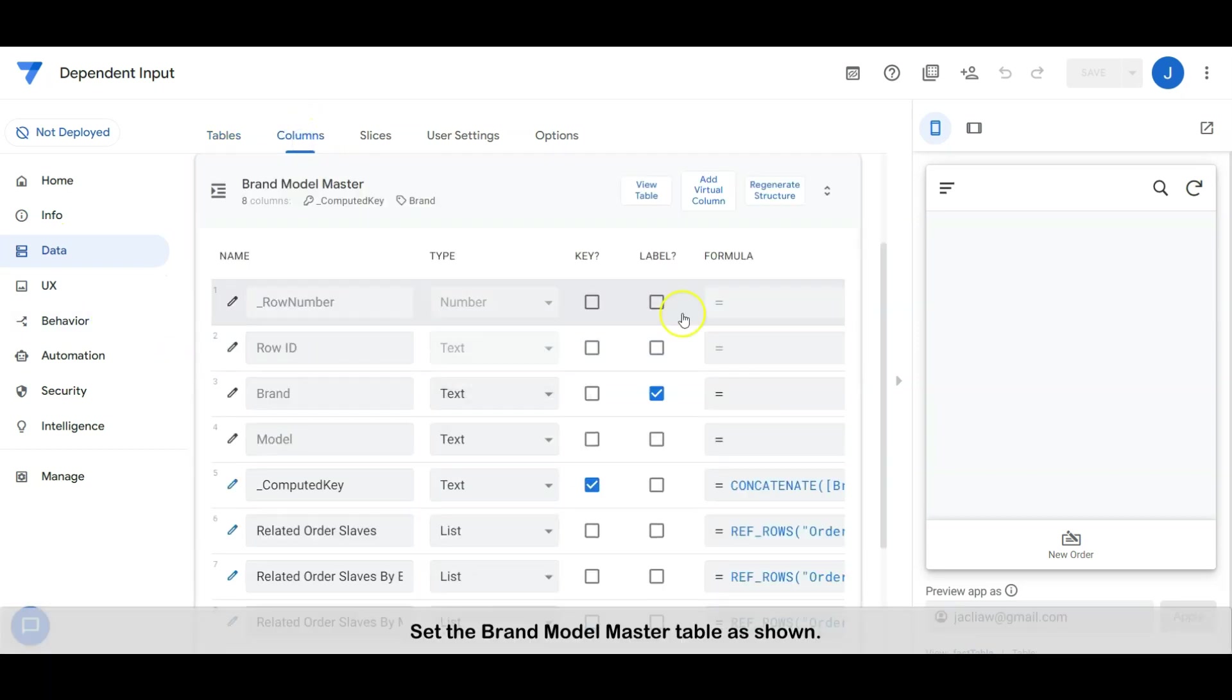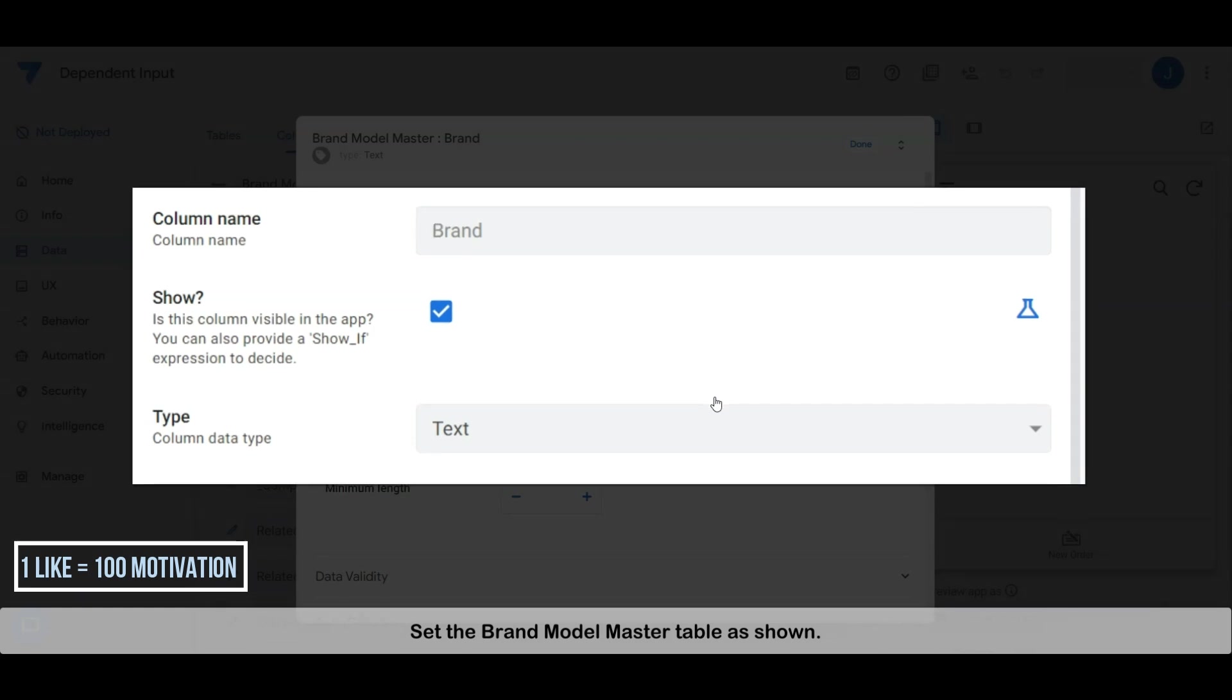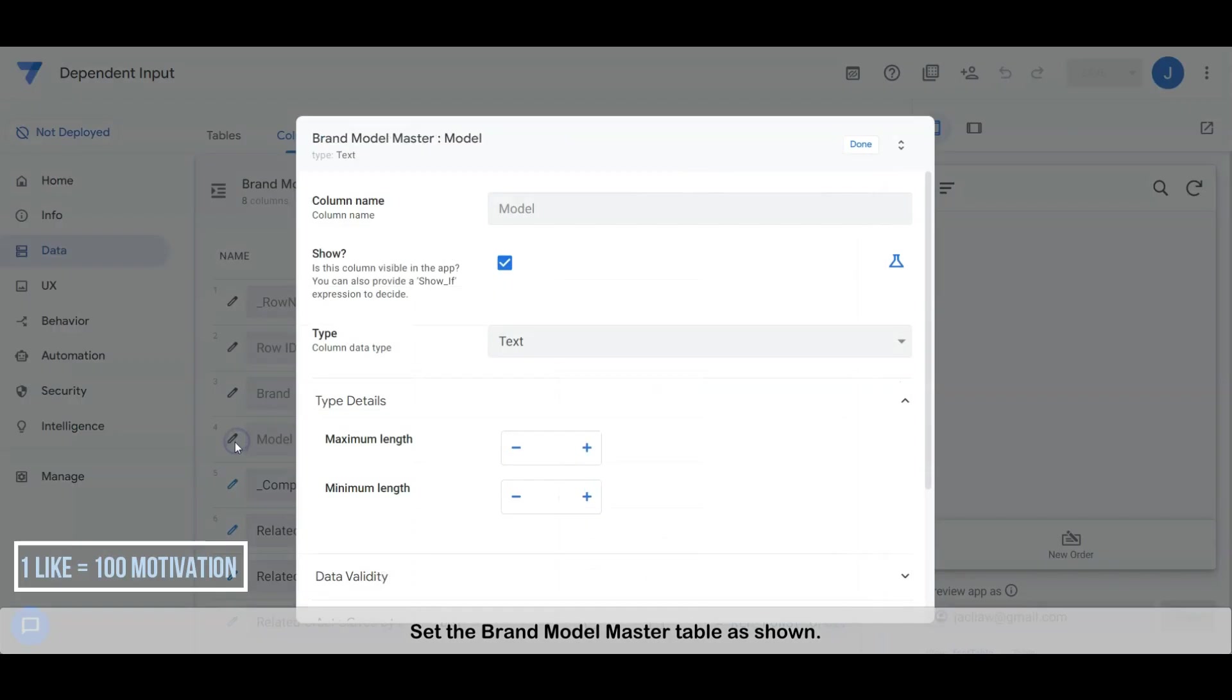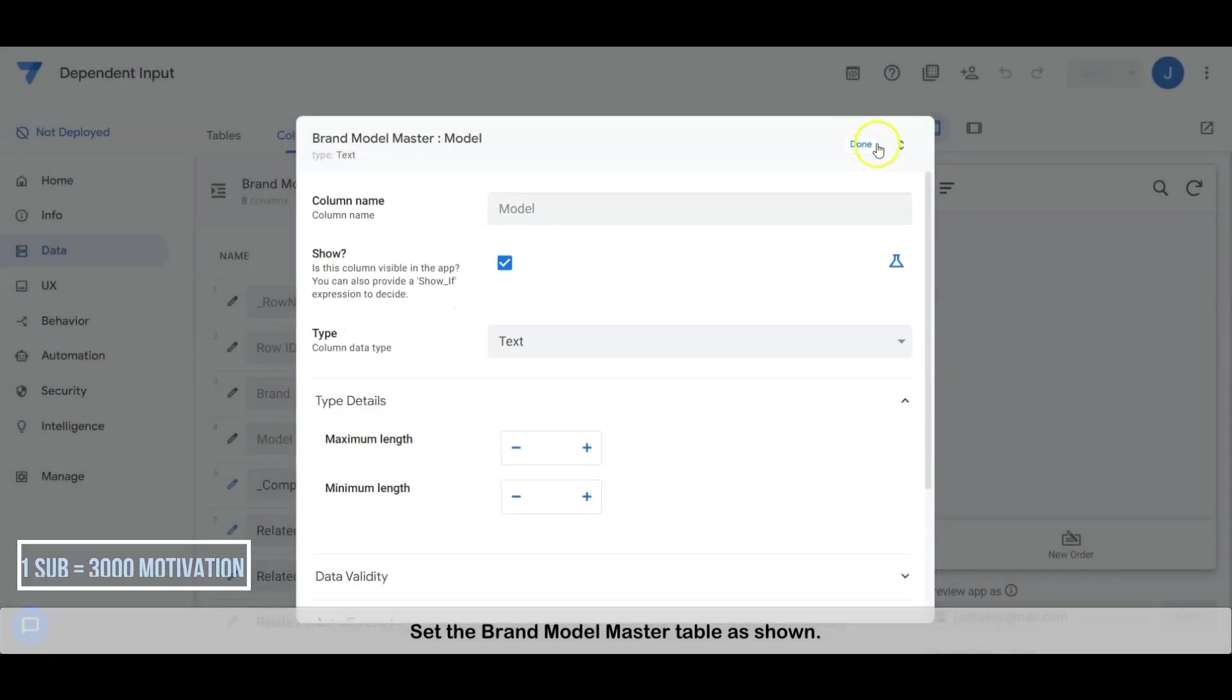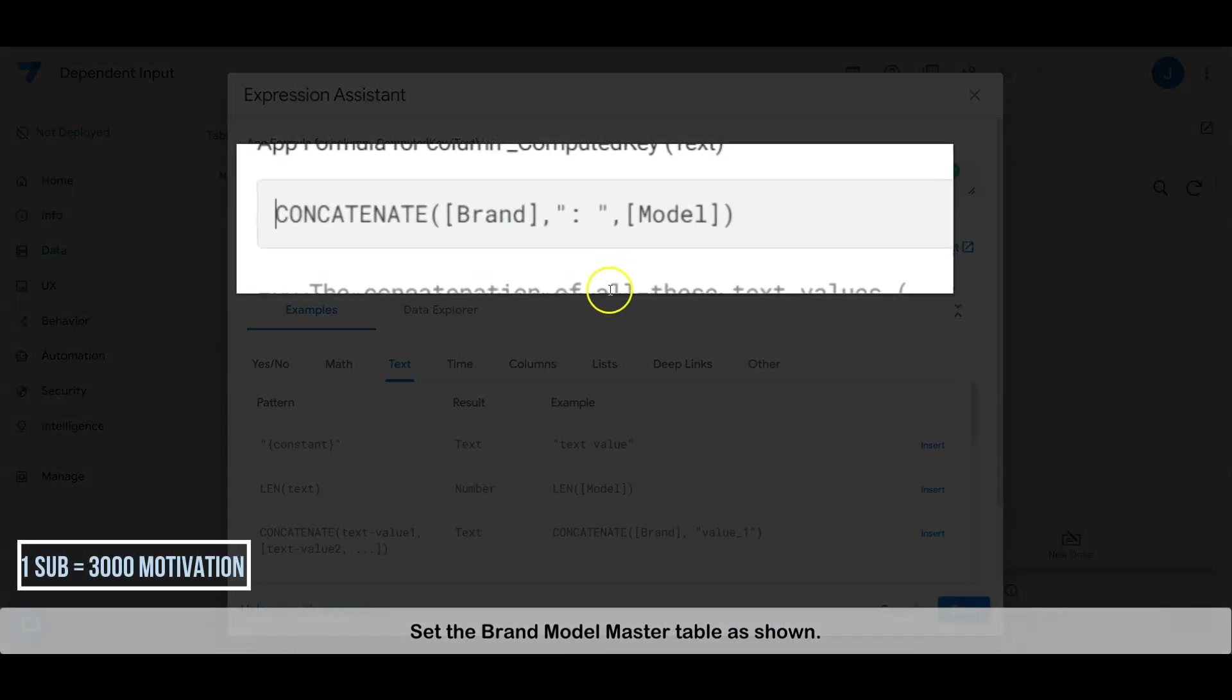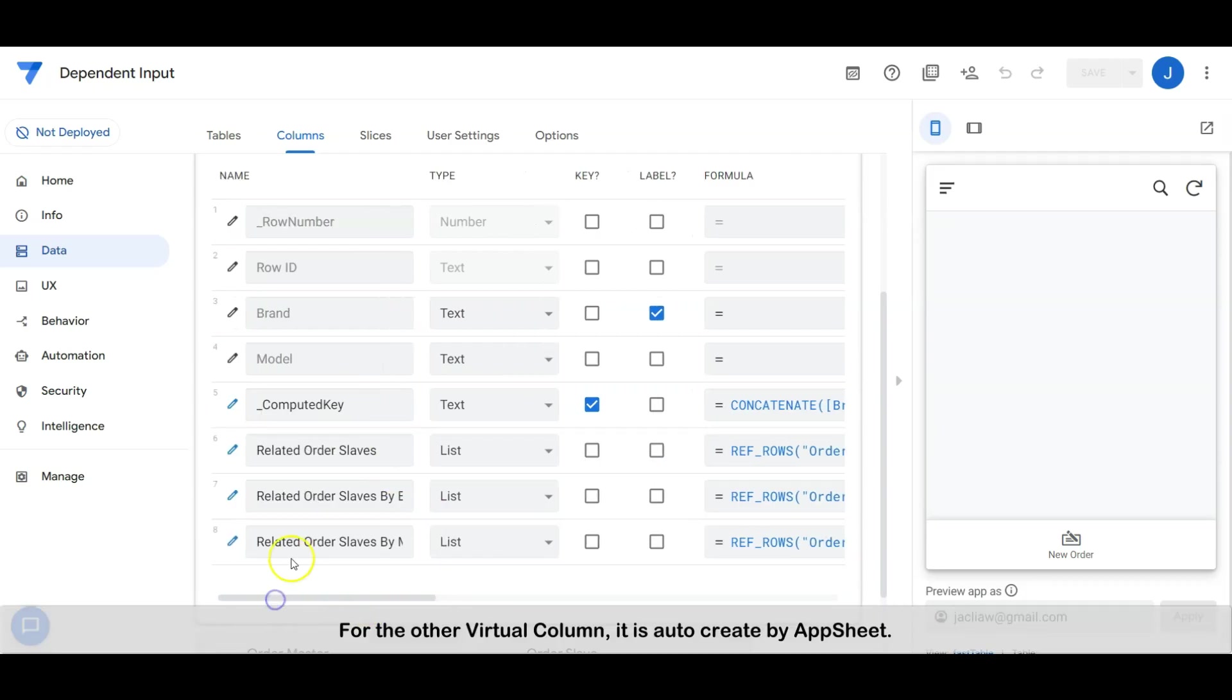Set the brand model master table as shown. For the other virtual column, it is auto-created by AppSheet.